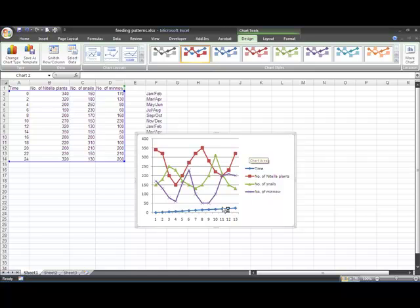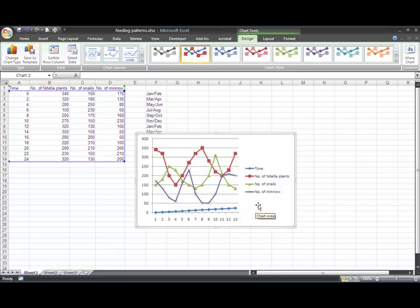A lot of the time it won't be correct. It's got most of it the way I wanted it, but it's actually added time as one of the sets of data to be plotted, so that's not what I want.